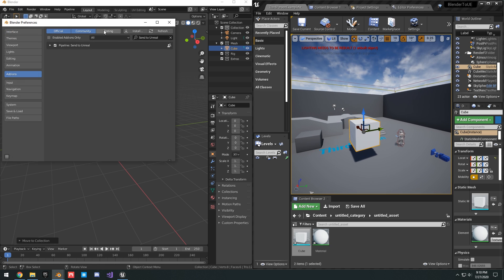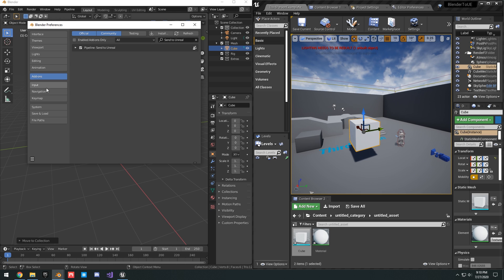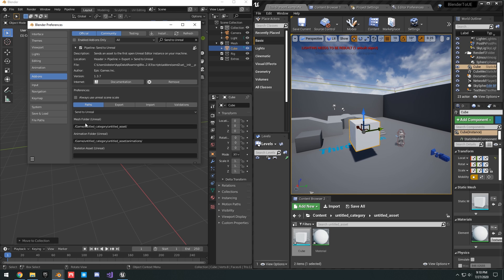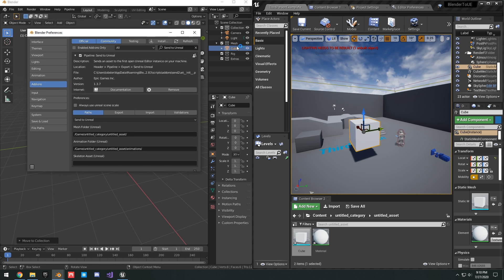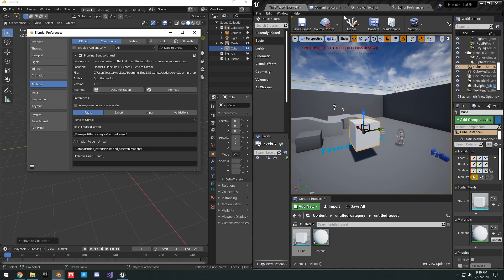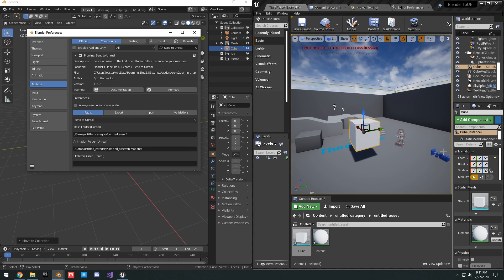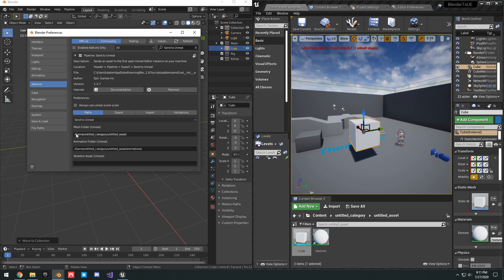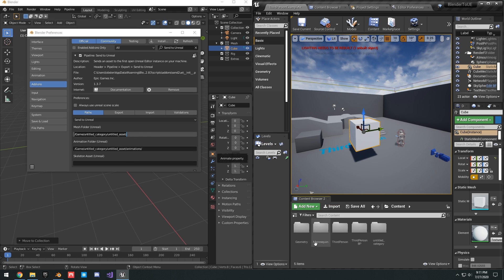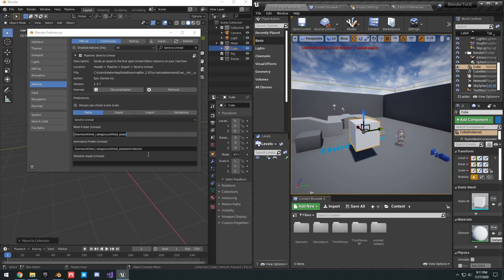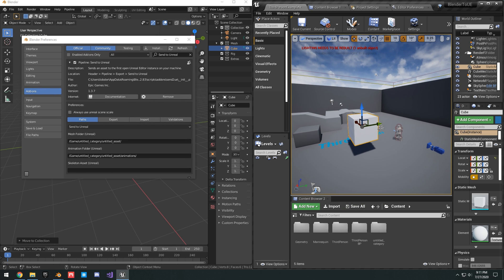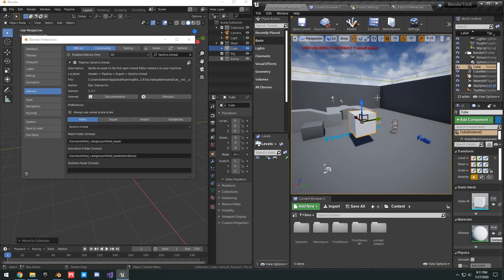If you go into Edit, Preferences, under Add-ons, Send to Unreal, you're going to expand this little arrow and you're going to see down here the mesh folder. Basically how it works is, it's going to send whatever you have in the mesh collection to an open instance of Unreal. So for this to actually work, you have to have a running instance of Unreal Engine, and it's going to send the mesh into that project. The way you have it set to your content folder is right here, the mesh folder. So the /game is actually your content, and then untitled category, and then untitled asset. You can change this, if you wanted to say in the geometry folder, you can change game/geometry and put it in there. You also have animations folder and skeleton asset folder, which I'll cover later, but that's pretty much the basics of it and how it works.